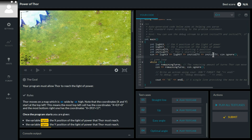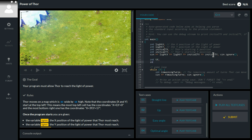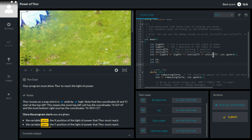We don't only want Thor's initial position — we want Thor's current position. So tx it is, and ty, and we're going to assign them to have the value of the initial tx and ty.